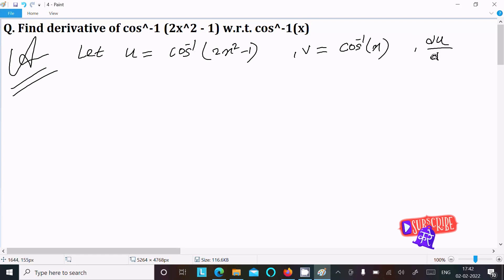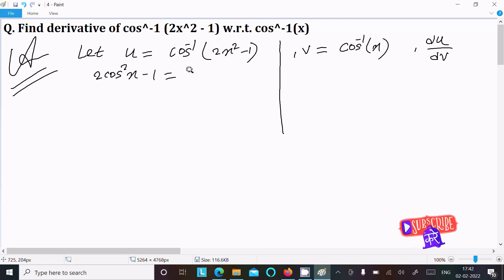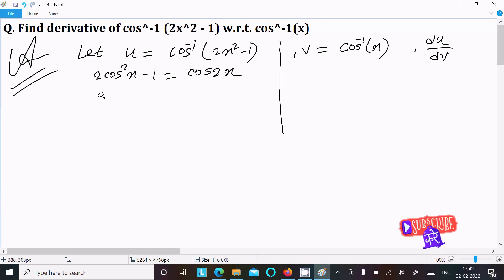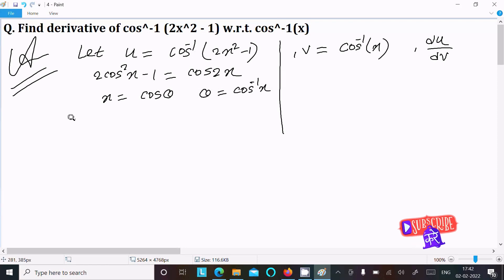We are going to do the differentiation of du/dx. We know the formula: 2cos²x - 1 = cos(2x). Here, let x equal to cos θ, so θ equals cos inverse(x). Then we put in that value.